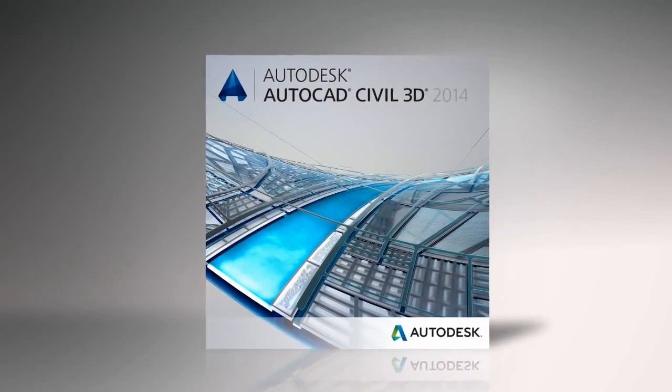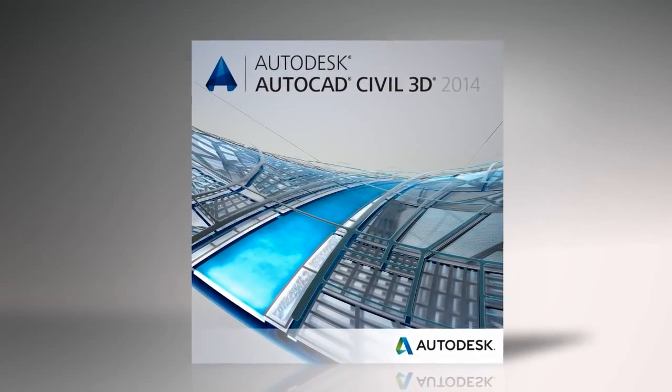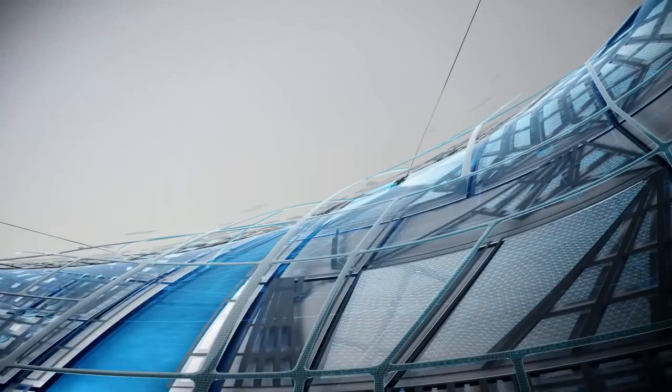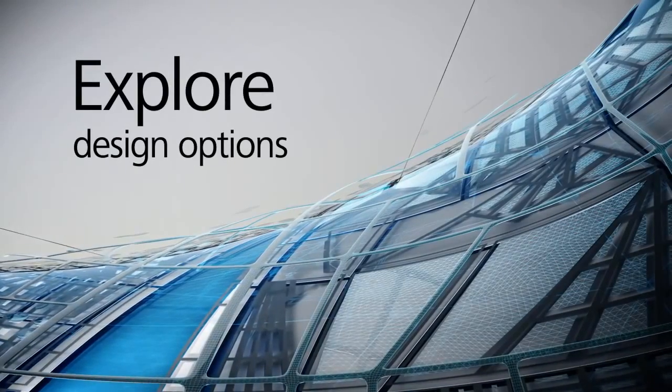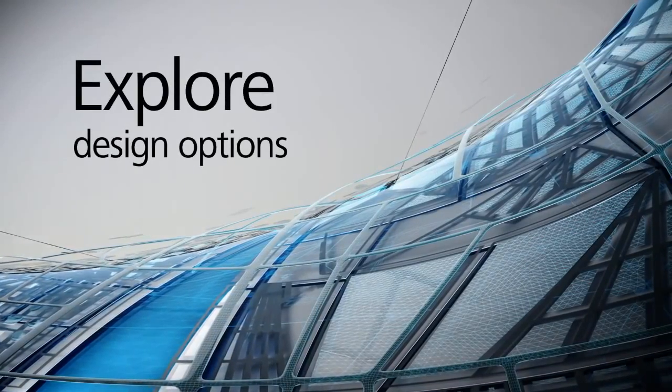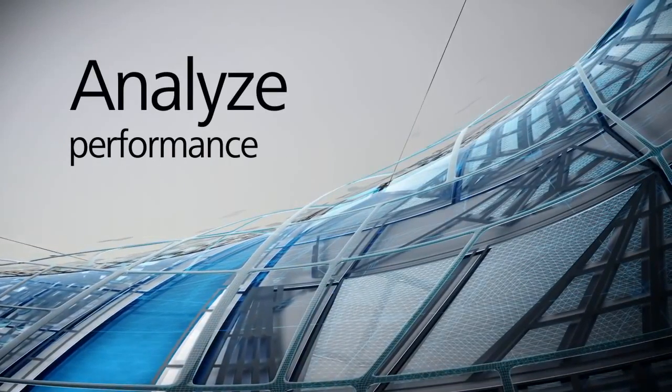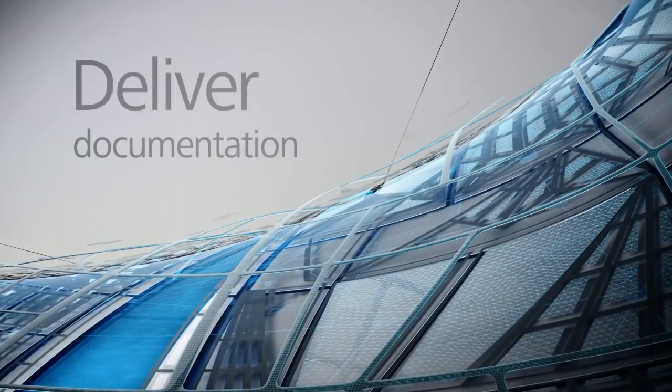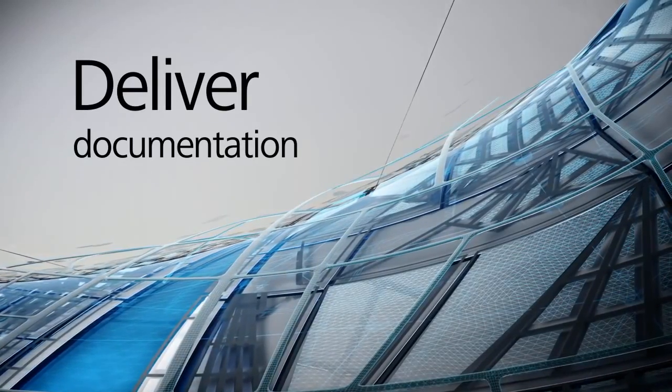AutoCAD Civil 3D software is a building information modeling BIM solution that can help you more easily and efficiently explore design options, analyze project performance, and deliver consistent, higher-quality documentation.